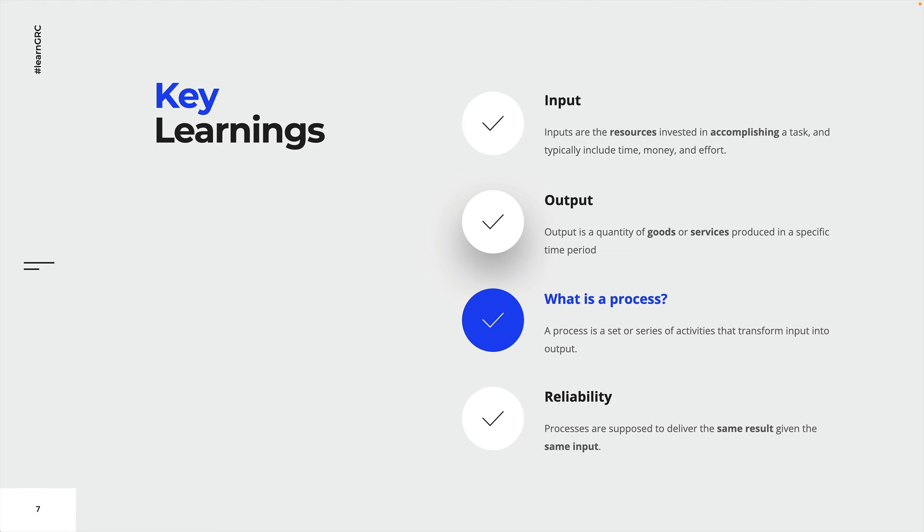A process, and this is the key learning of this lecture, is a set or series of activities that transform input into output. Last but not least, processes are supposed to deliver the same result given the same input.